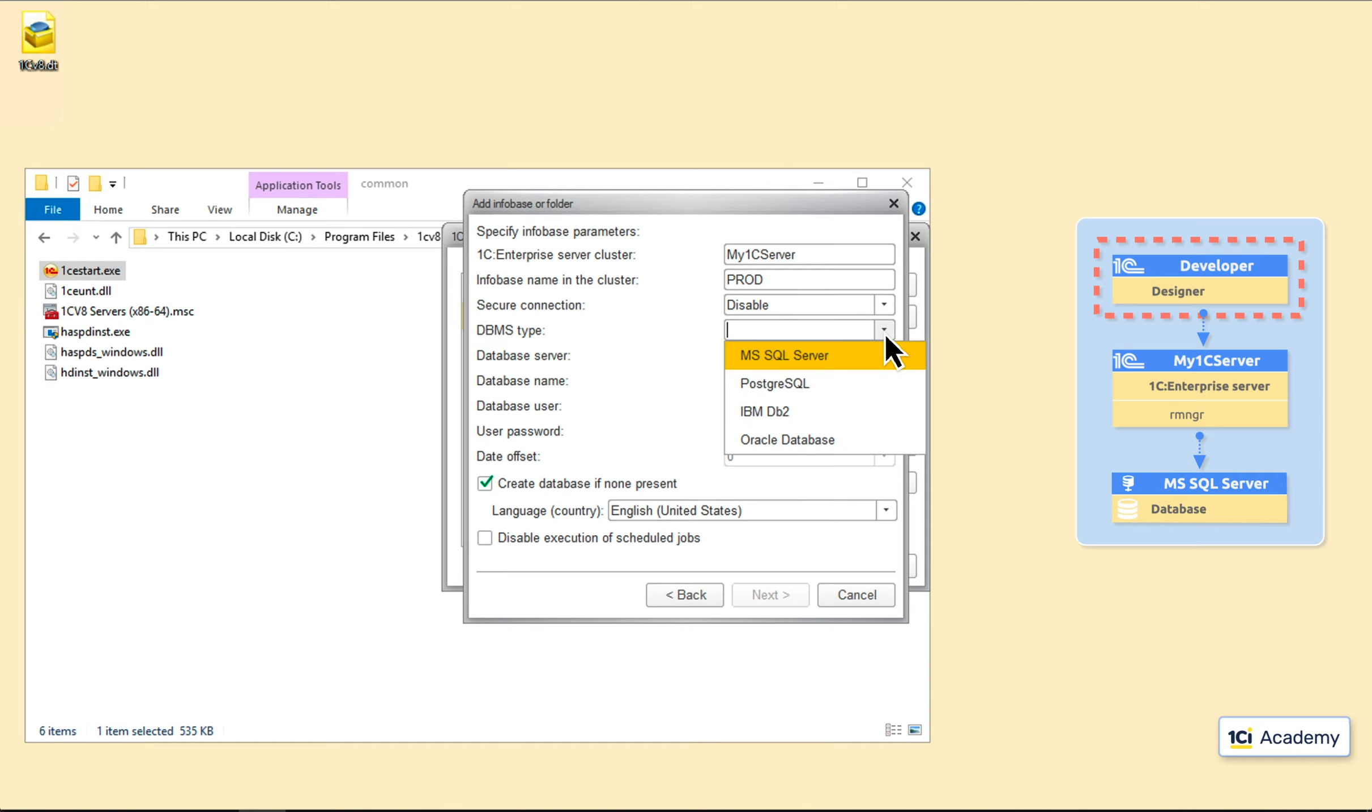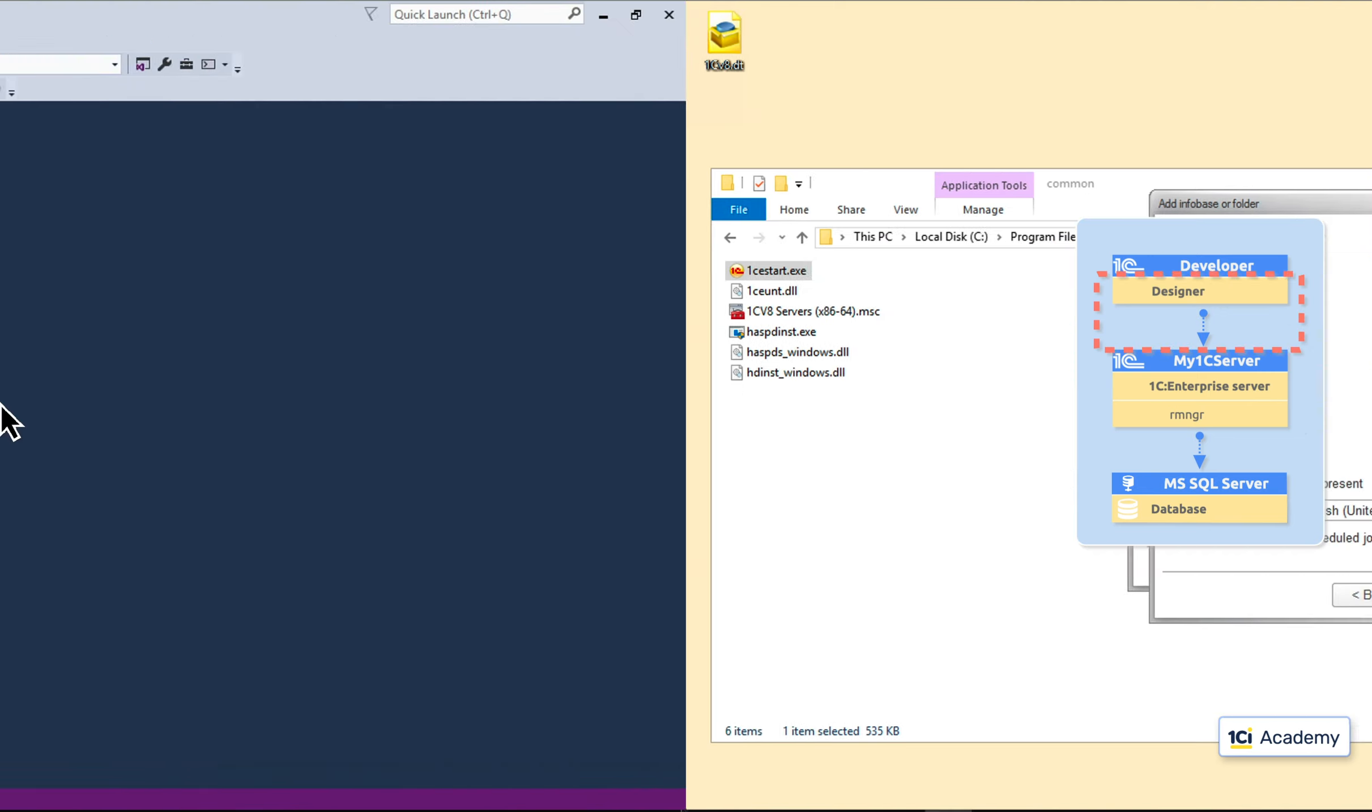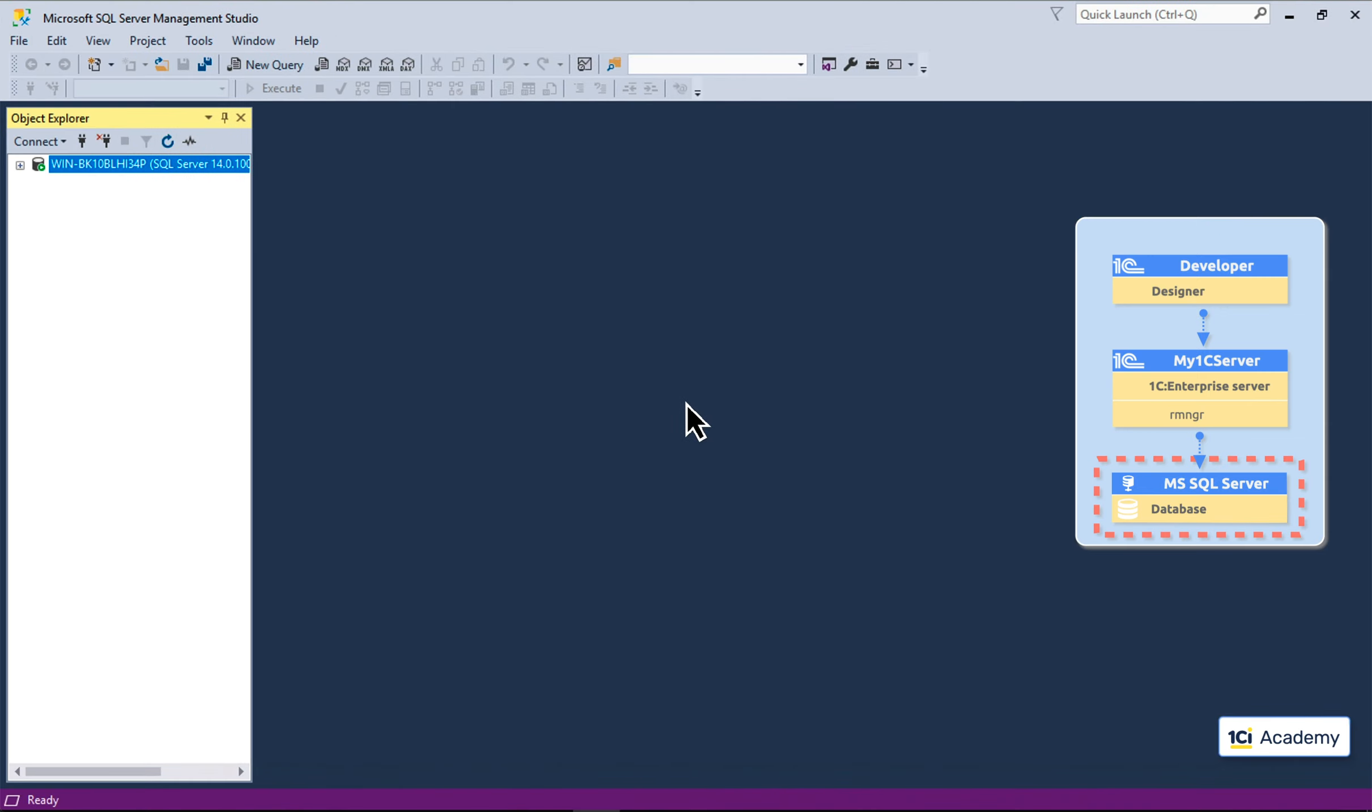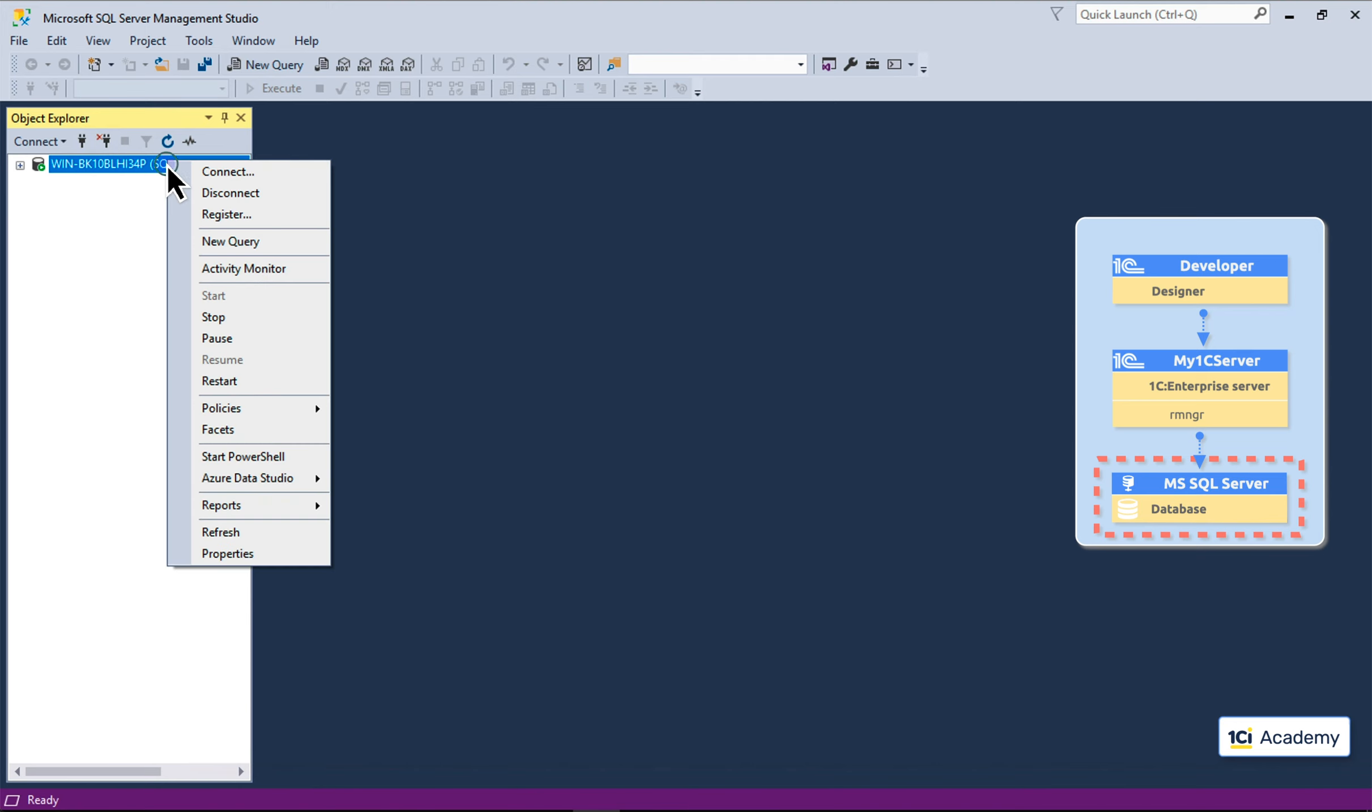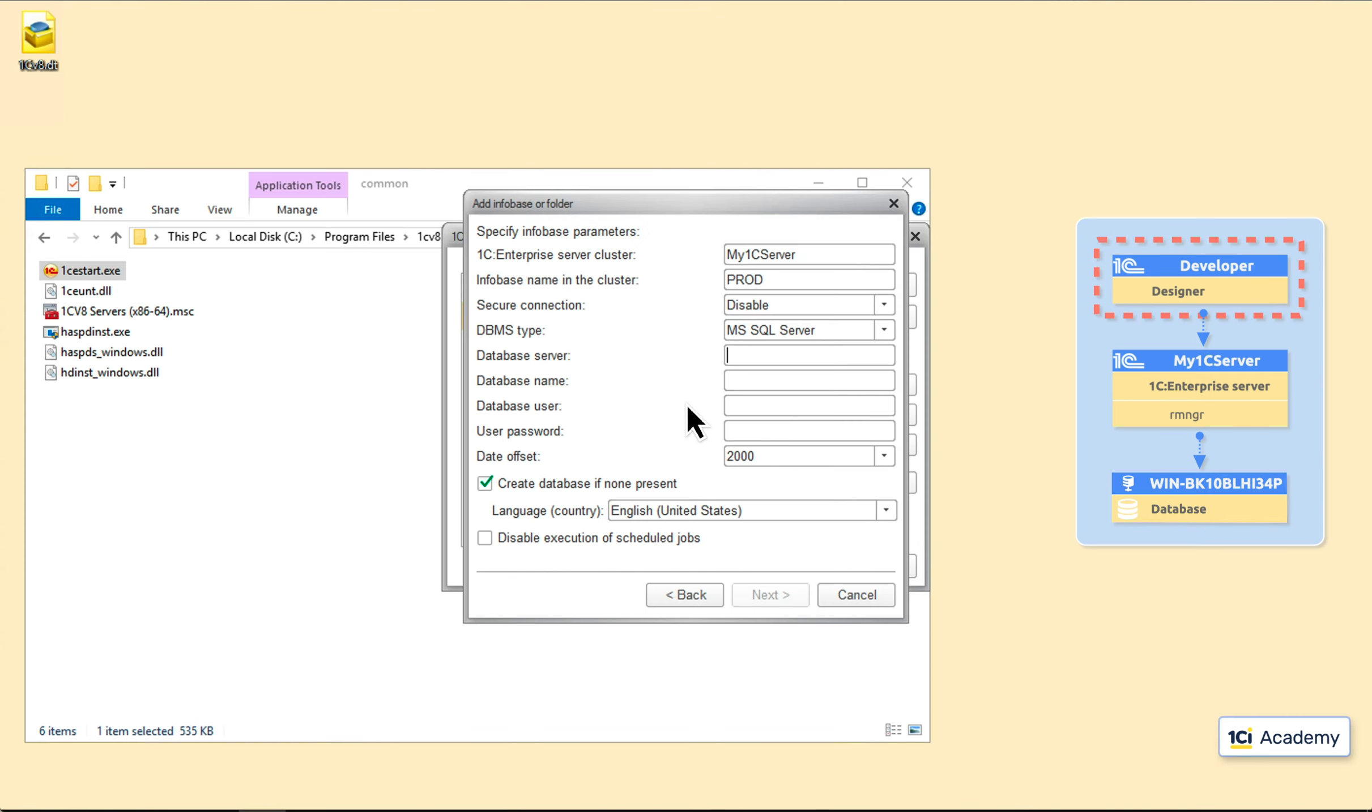Next up, DBMS type. Microsoft SQL server, please. Next, DBMS server instance network name. Have no idea, but let's ask the server itself. Here is my SQL server computer, and this is the instance's network name. Okay, back to the designer. Copying the SQL server instance name. Next, the arbitrary SQL database name. Let's also call it prod.